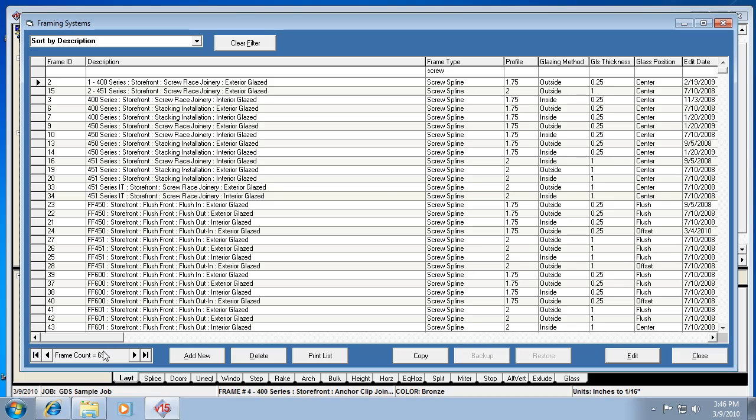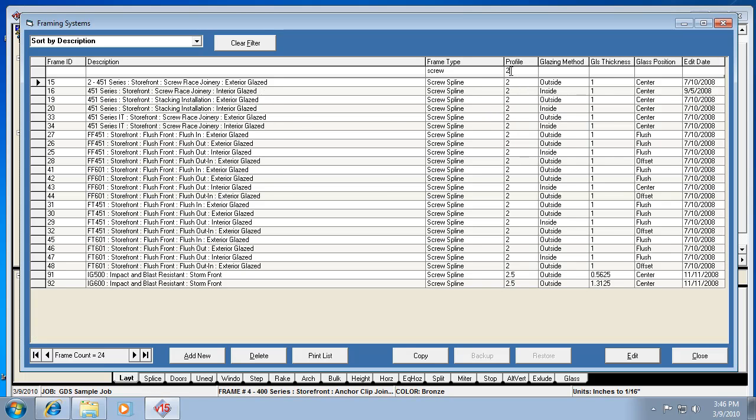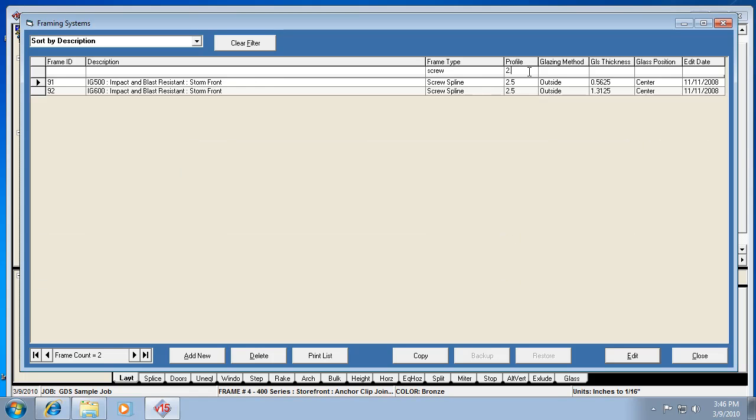Now if I only wanted to see 2 inch screw spline systems, I could put a 2 there. You'll notice that also shows us the 2.5s because that begins with a 2. If I wanted to do just 2.5s, obviously I'd put a .5 there.